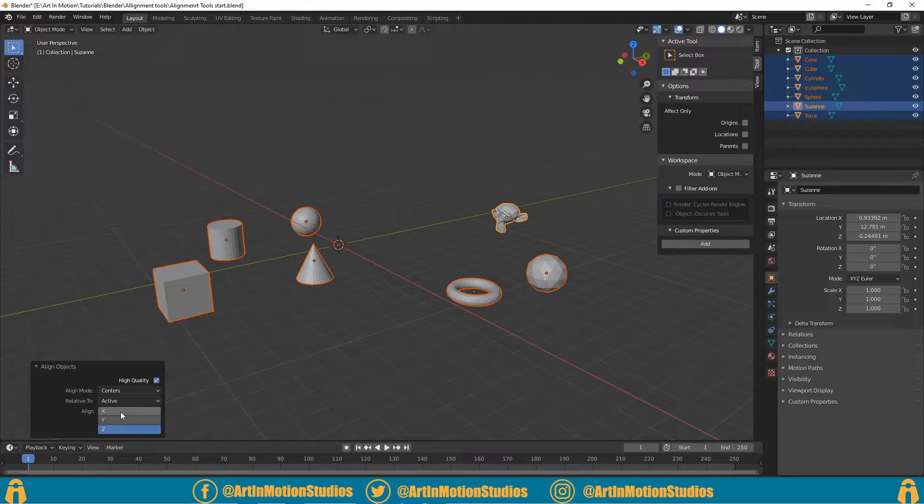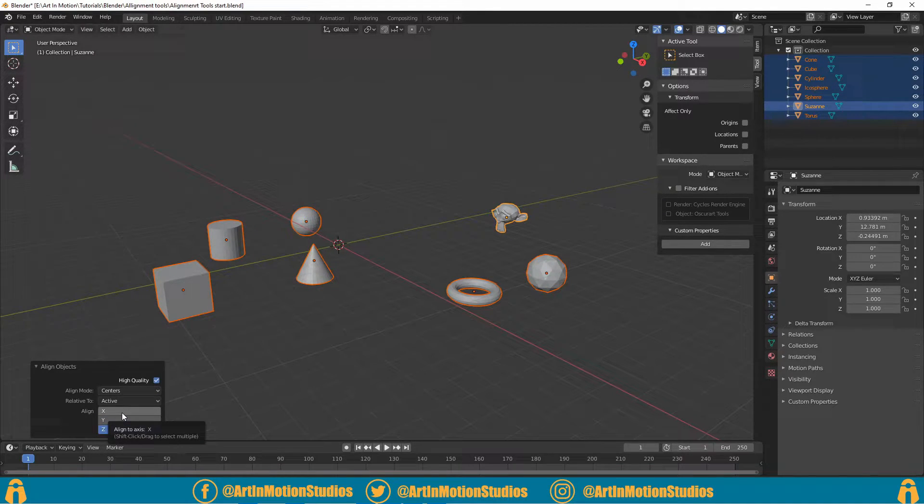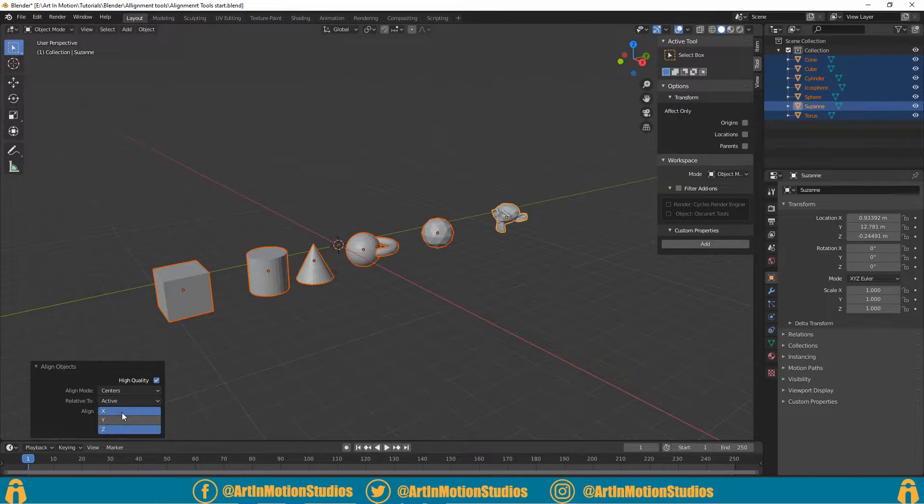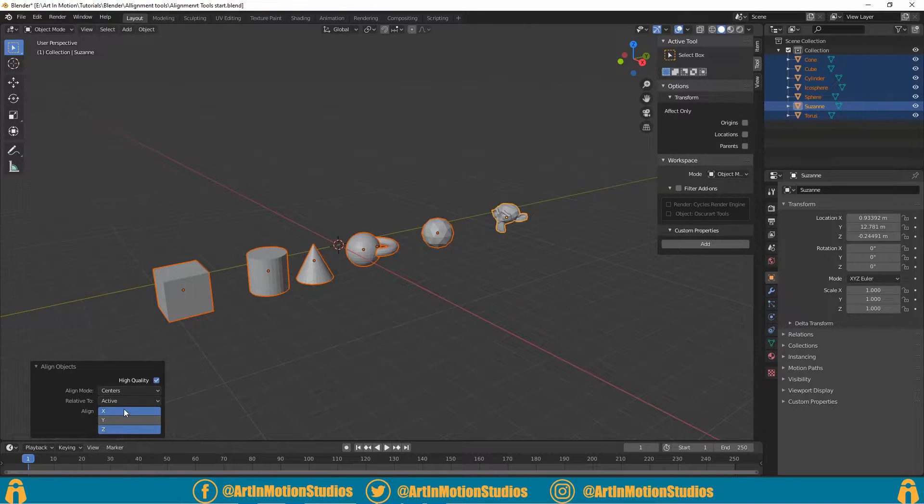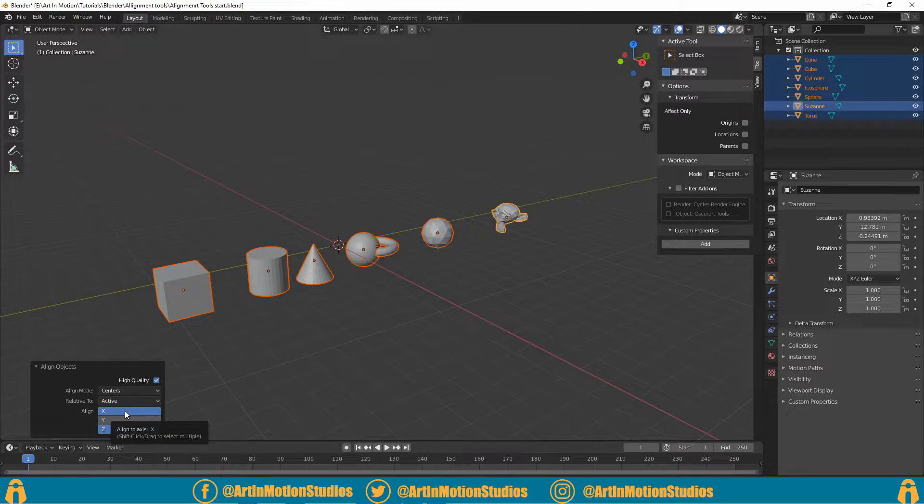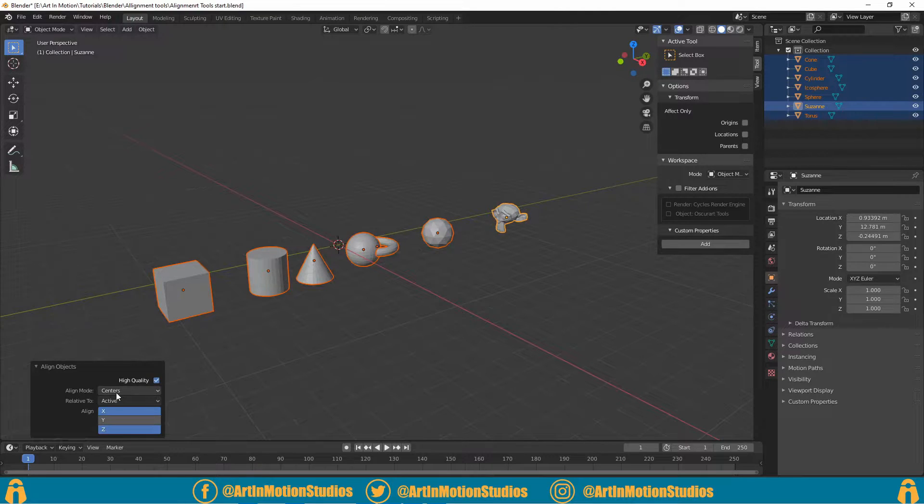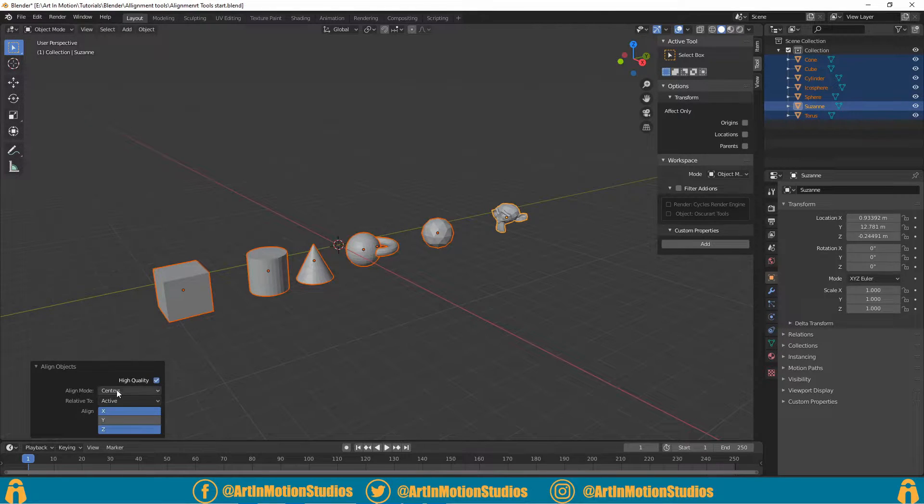If you want to align in more than one axis, just hold down Shift and select more than one axis. So we're going to align it in the X and the Z axis. Now there's different alignment modes.